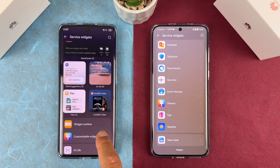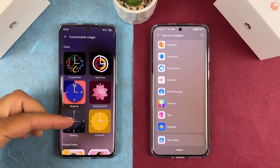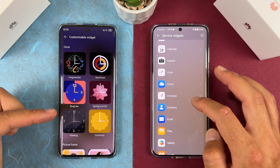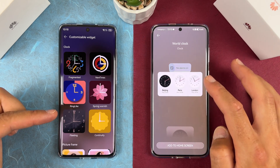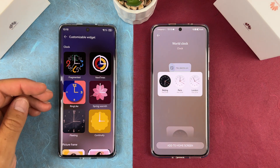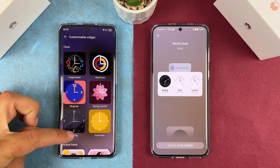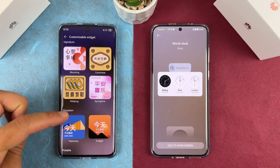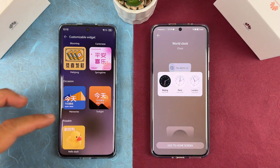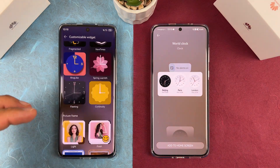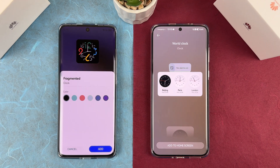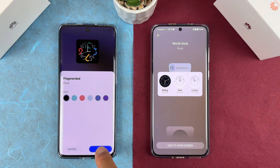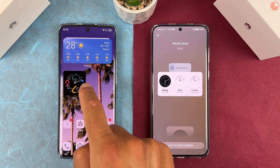Here we have customizable widgets — that's a new option. We have different clock styles: these are what you have on EMUI, but these are the clocks coming to HarmonyOS version 4, and you can see how different they are. There are also picture frames with different signature occasions like memories and twilight. Even better, if you tap on a clock you can select different colors for the background of the clock.